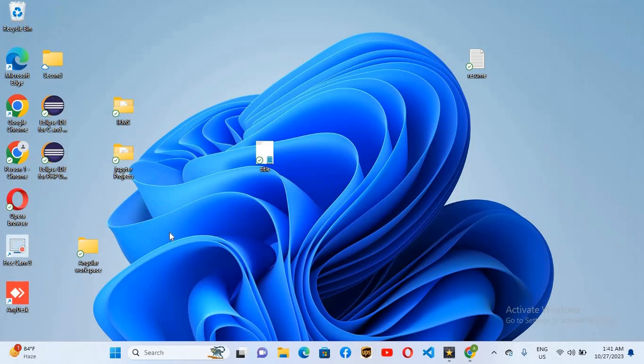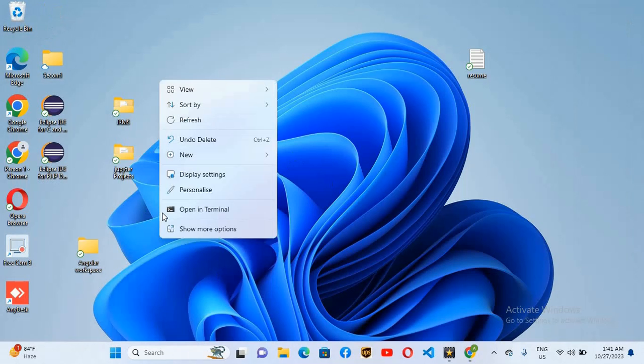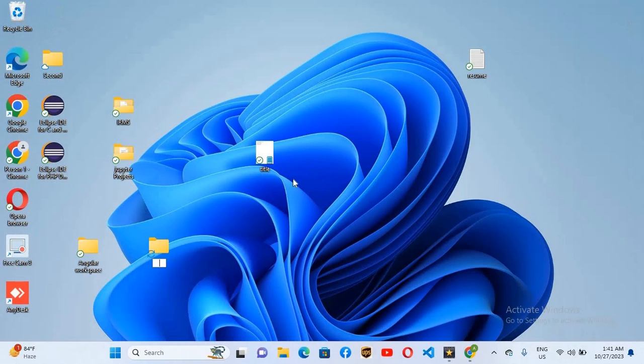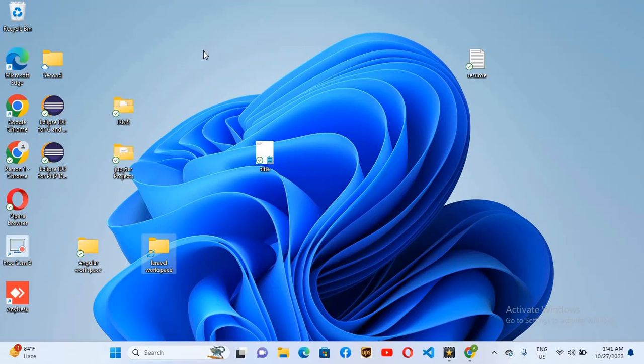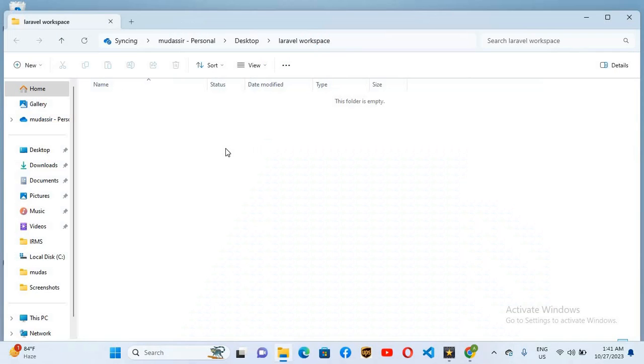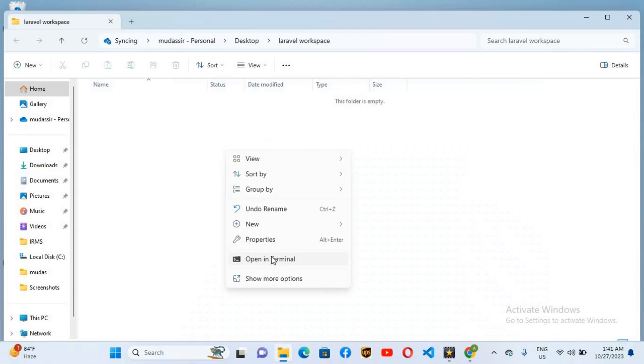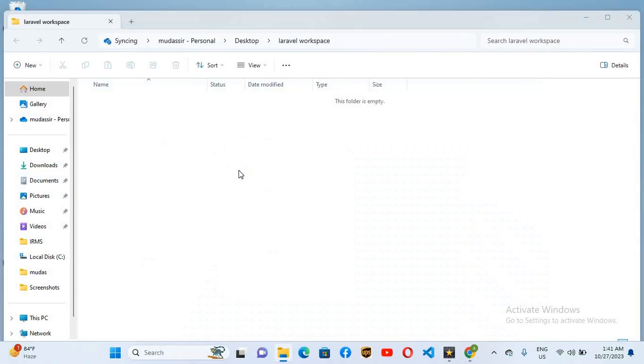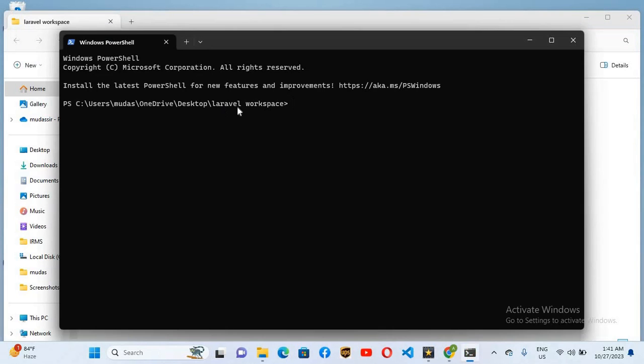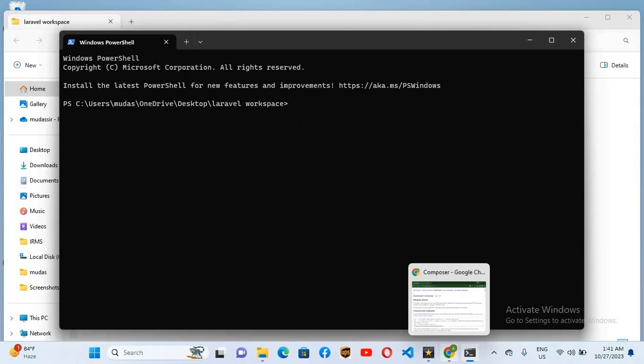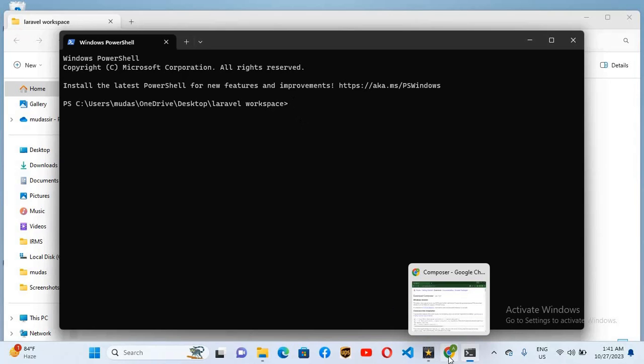So now here we will create a new folder. So I'll right click here and new folder. I'll name this Laravel workspace. I'll right click on this, open it. Now here I'll right click and open terminal. So it will open terminal in this folder. Now you can see here it is opened in Laravel workspace.